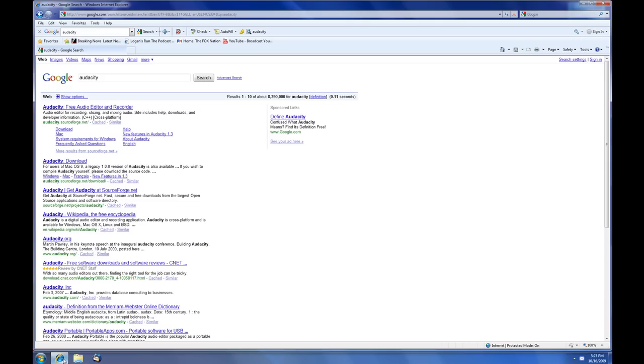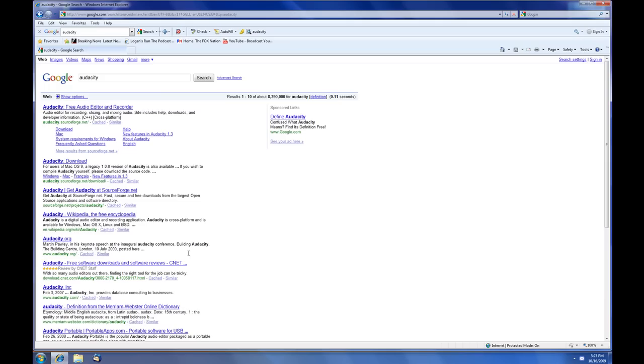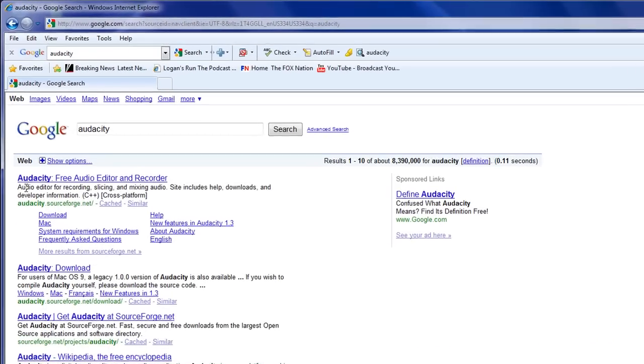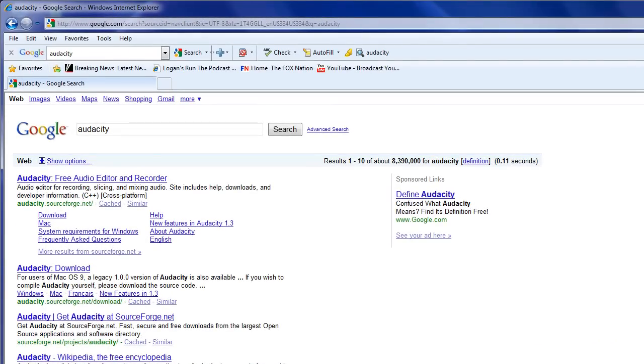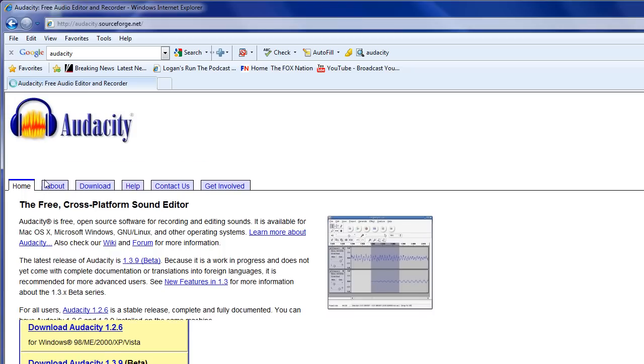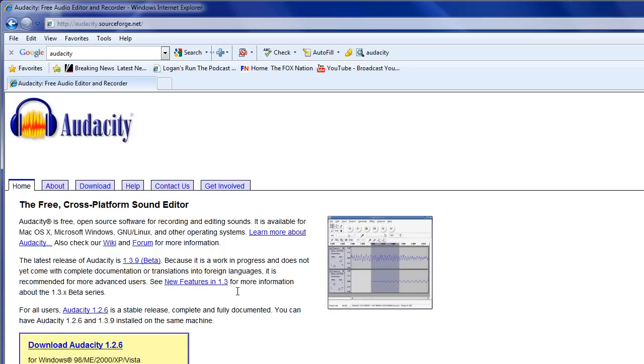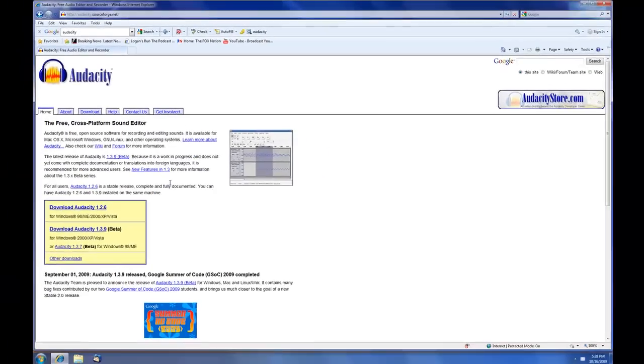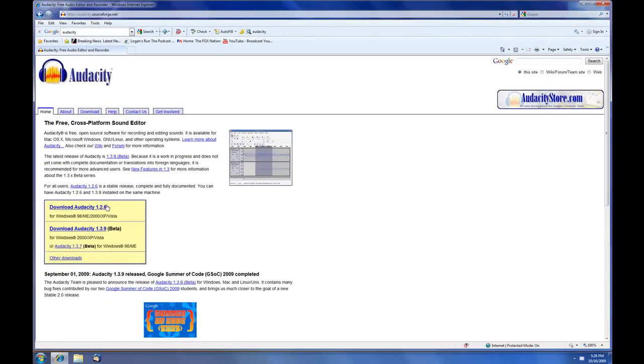What you want to do is go Google or do a Yahoo search for Audacity, and it will take you to audacity.sourceforge.net, at which point you can download a couple of different versions. There's versions for the Mac, there's versions for Windows.